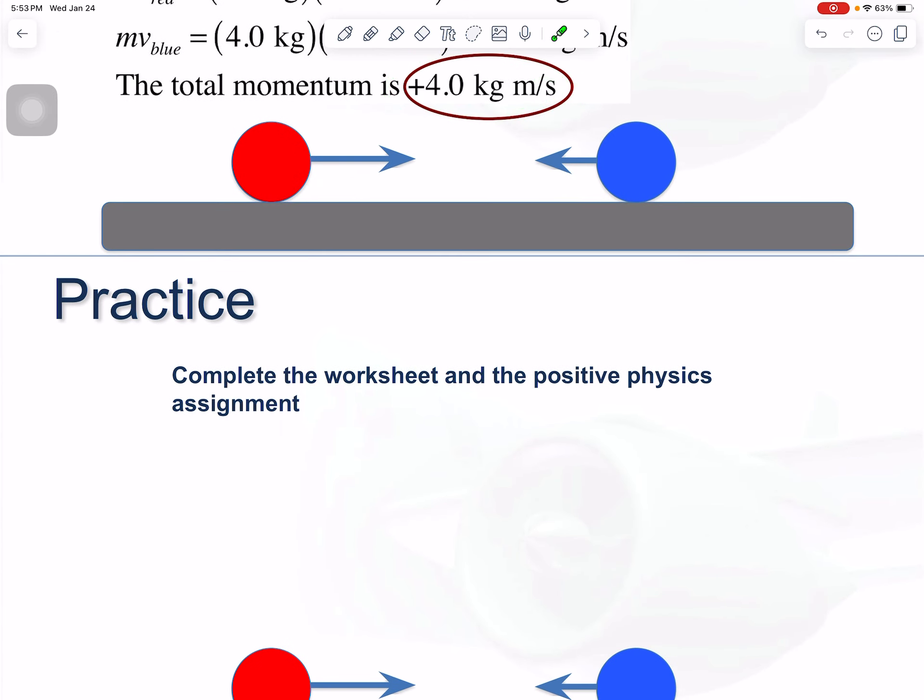For practice, complete the assignments posted on Canvas — there's a worksheet and a Positive Physics assignment.